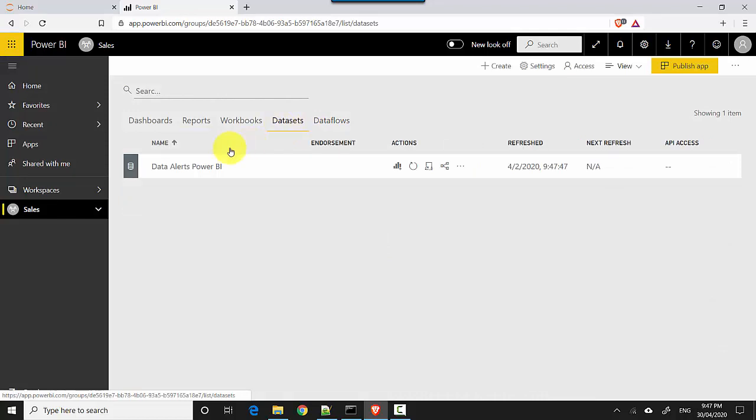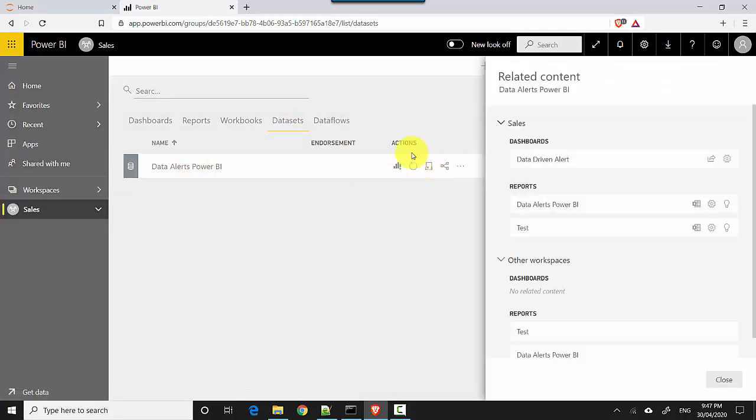And I'll go to the dataset and I can see here, and then if I click on view related objects, it shows me that there is a dashboard and there are two reports dependent on this dataset.